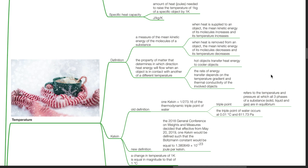Temperature is defined as a measure of mean kinetic energy of the molecules of a substance. When heat is applied to an object, the mean kinetic energy of its molecules increases and its temperature increases. When heat is removed from an object, the mean kinetic energy of its molecules decreases and its temperature decreases.